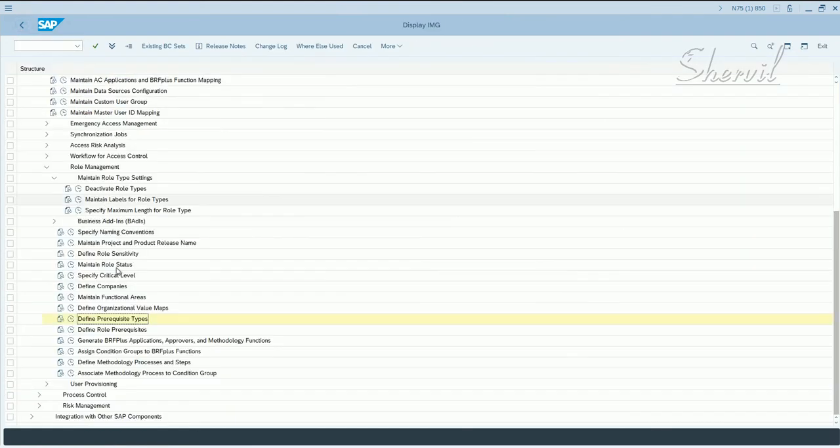So let's go back. So the next step is role prerequisites. Let's see that.